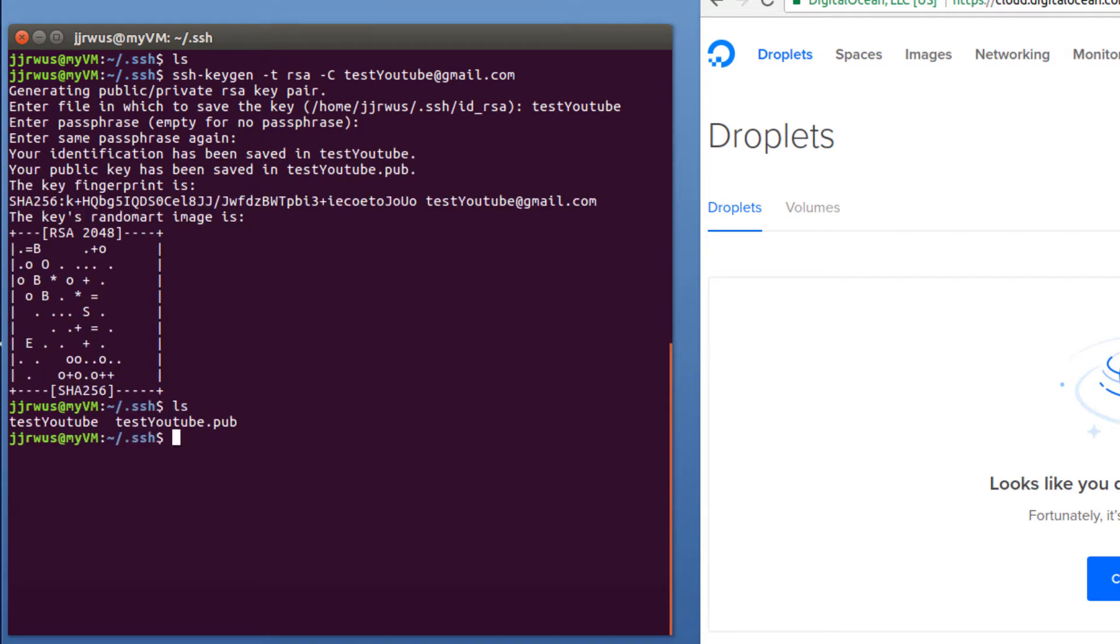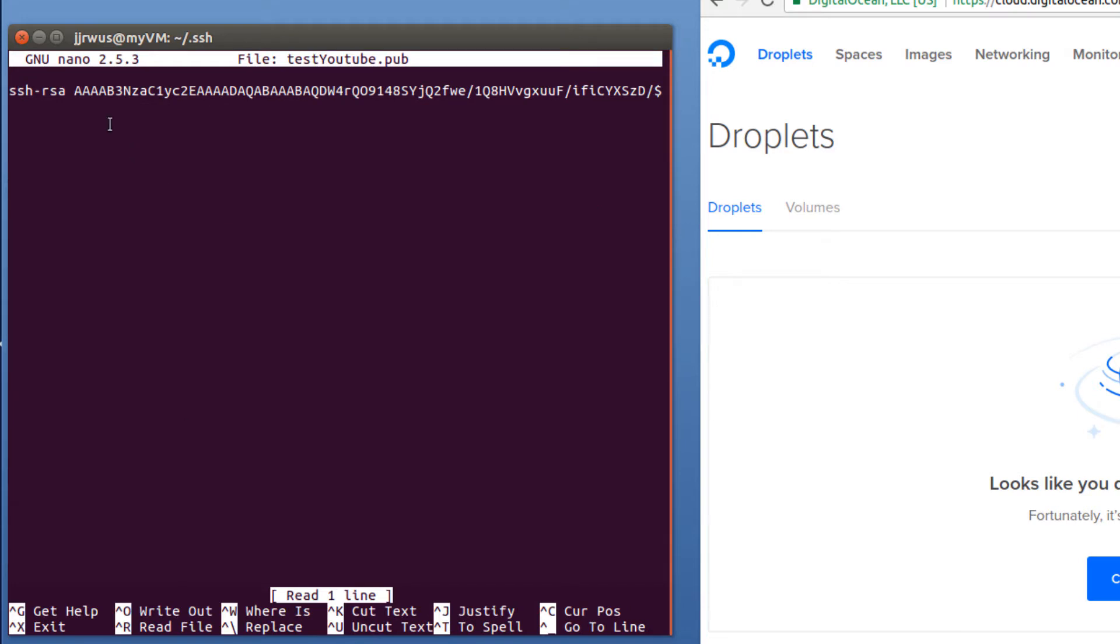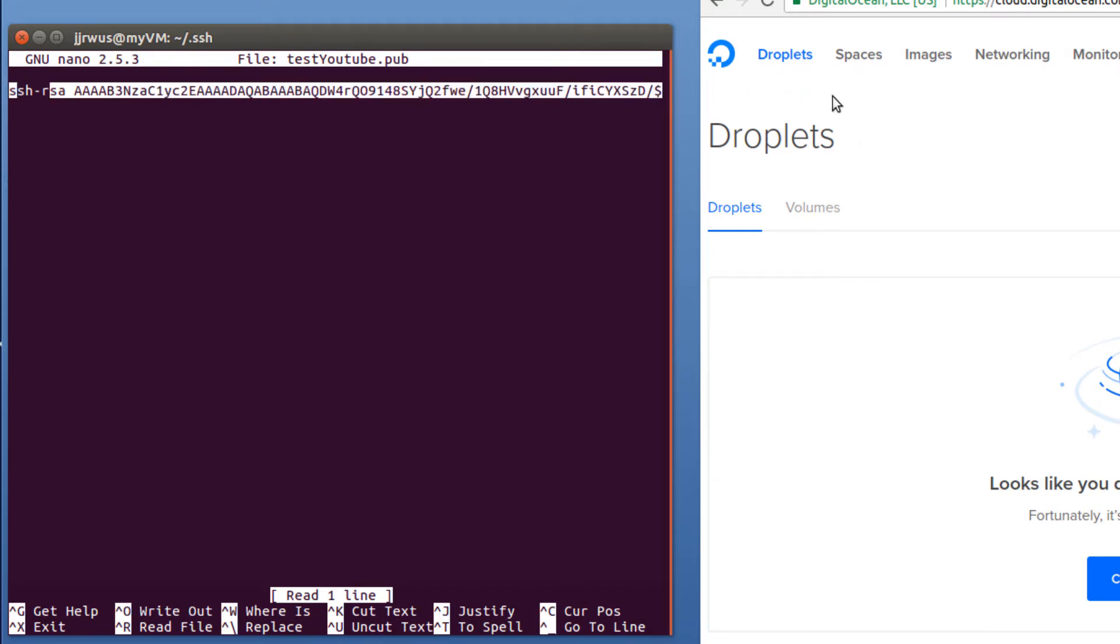So that's going to create a public key and a private key. What you need to do is copy the content of your public key. And then you're going to paste that into your external server. In this case, it would be DigitalOcean. So just to see what's inside of it, so basically it's this information you want to copy and then paste it into DigitalOcean.